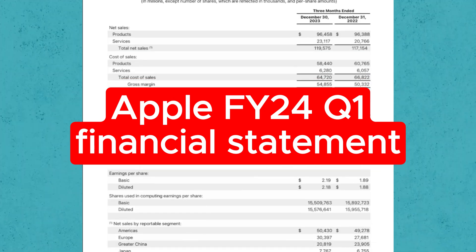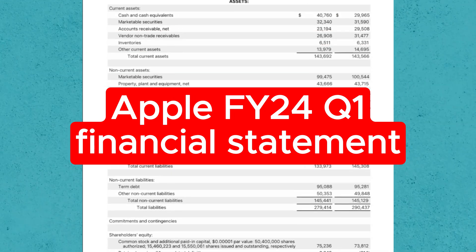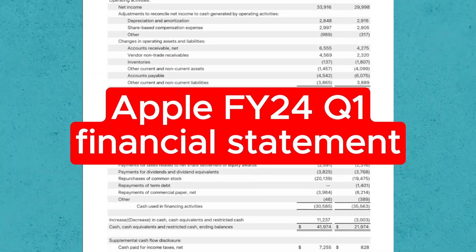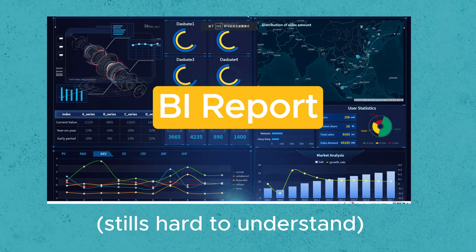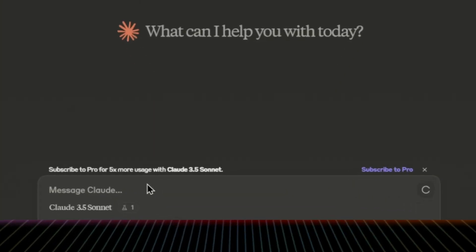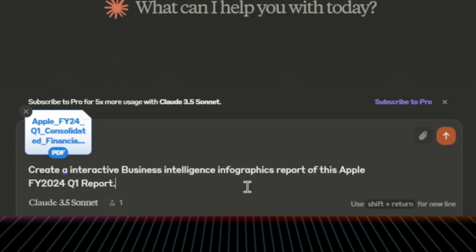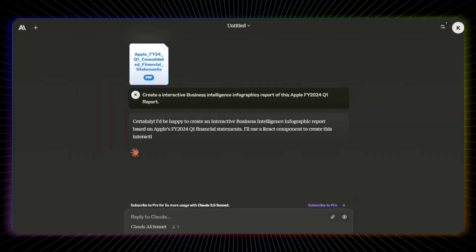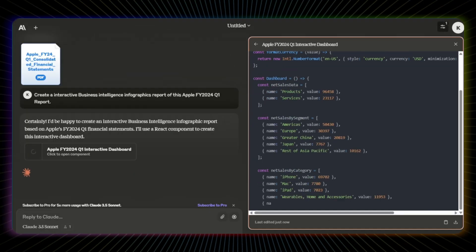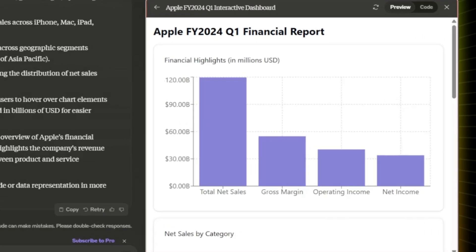How about skipping through a full financial statement and just understanding it with an interactive BI report? So I asked Claude: 'Create an interactive business intelligence infographic report for this Apple FY 2024 Q1 report,' and attached the financial statement file — and it's done. Look at this. It's so elegant and informative.